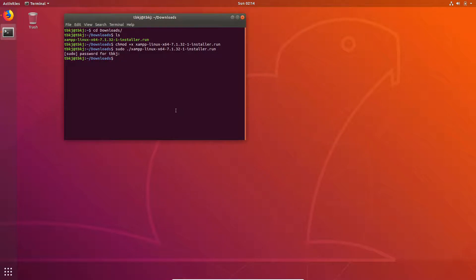And here it is. Now head over to your /opt/lampp folder directory.